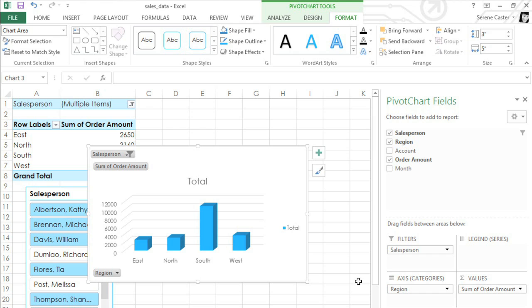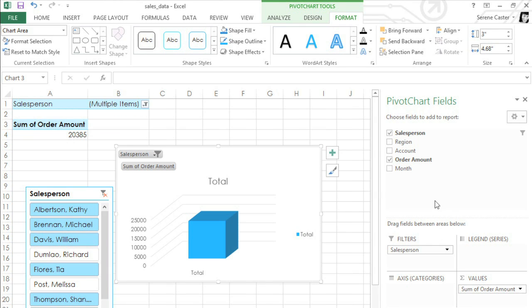Now any changes you make to the pivot table will show up in the pivot chart as well. For example, let's see what happens when we move these fields around a bit so we can view each person's monthly sales data.